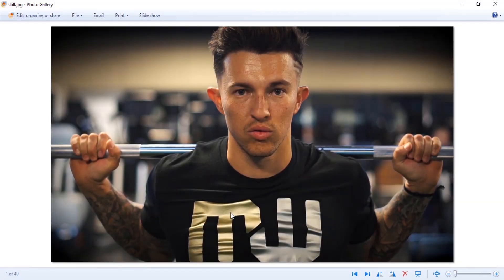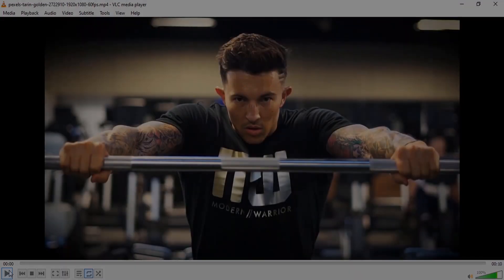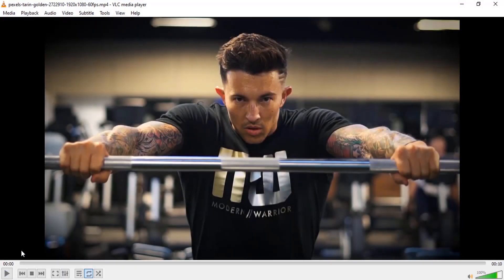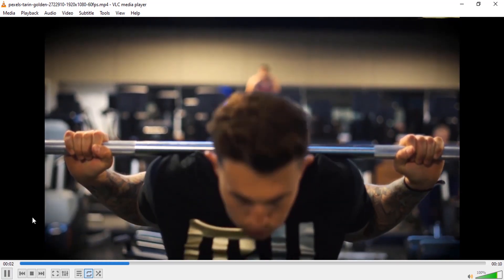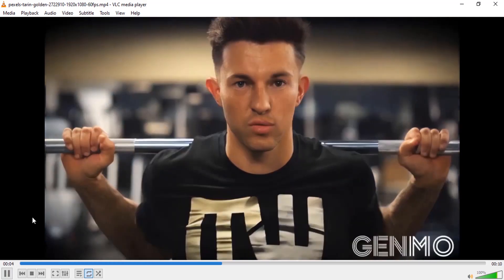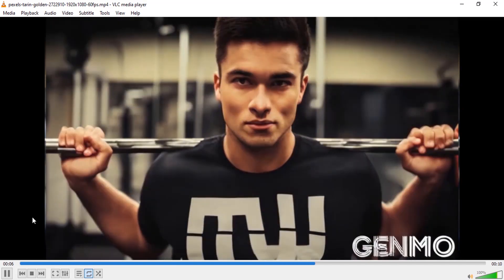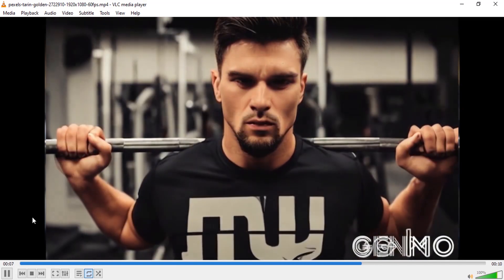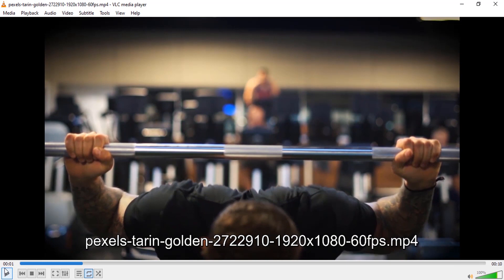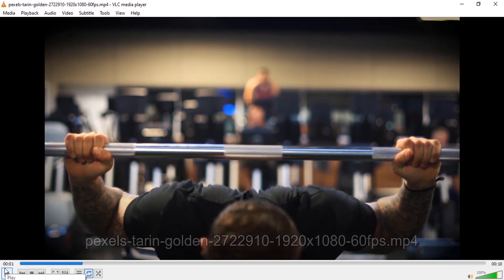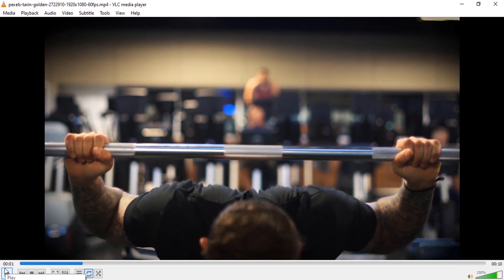After creating multiple videos you can merge them to create the trending AI-generated video. Here is the output after merging those videos — this is the original video, and these are the AI-generated videos. That's it — this is how we can create an AI-generated video that is trending on Instagram and TikTok.